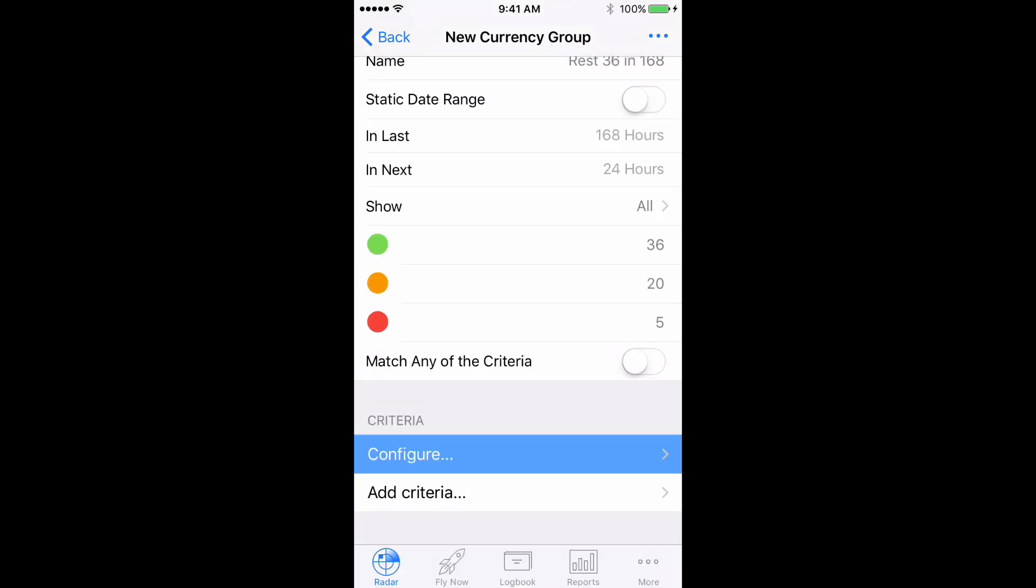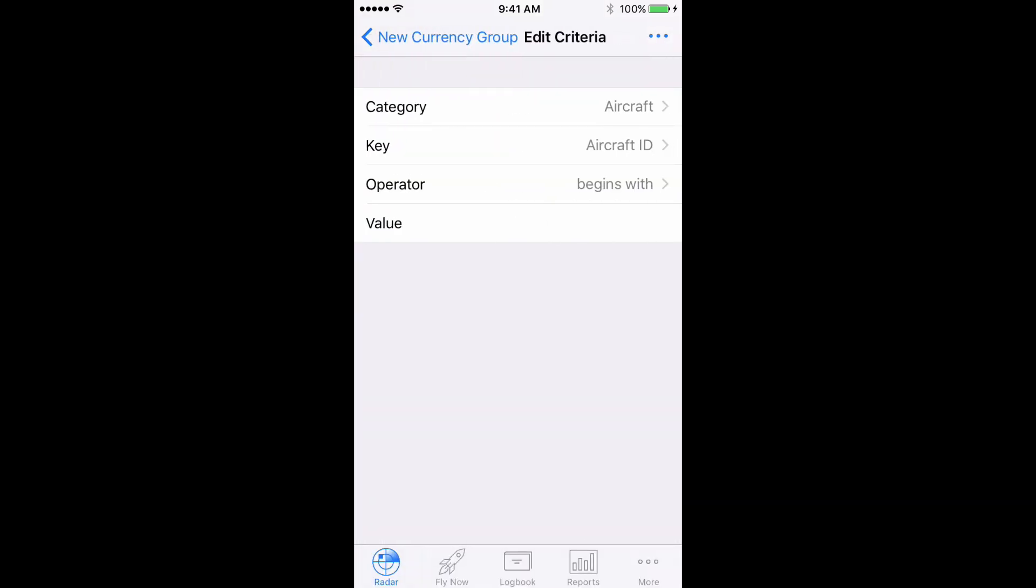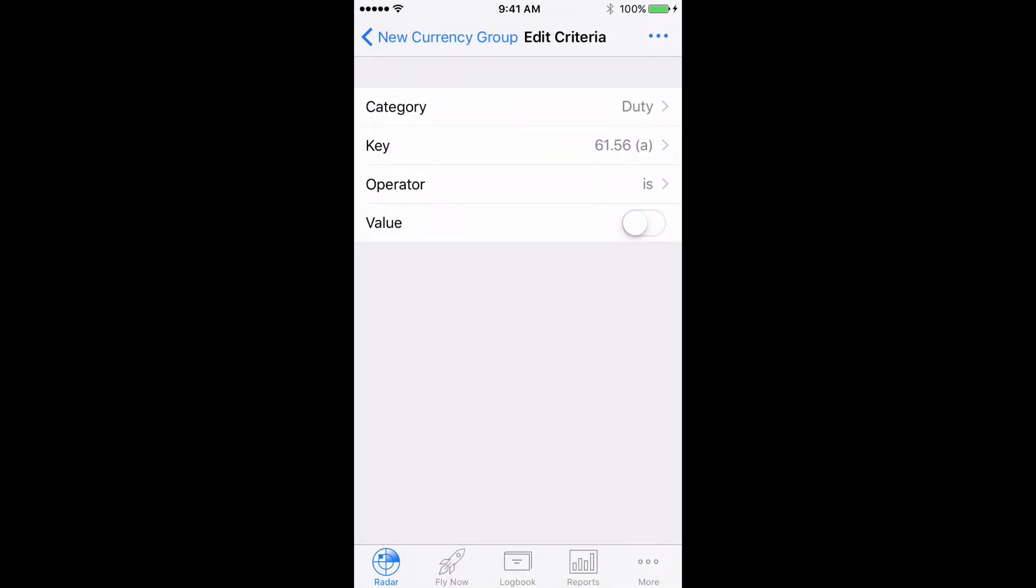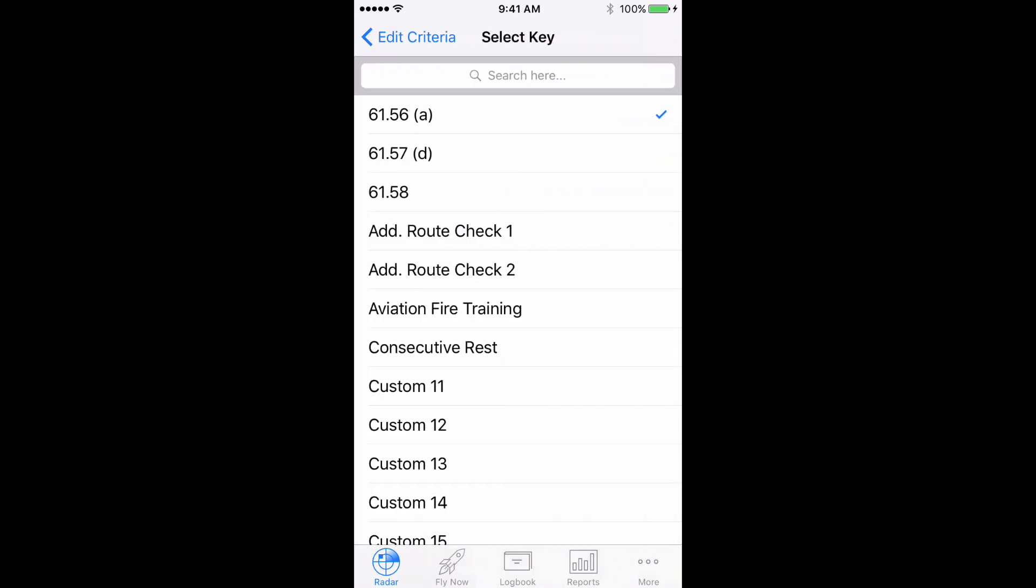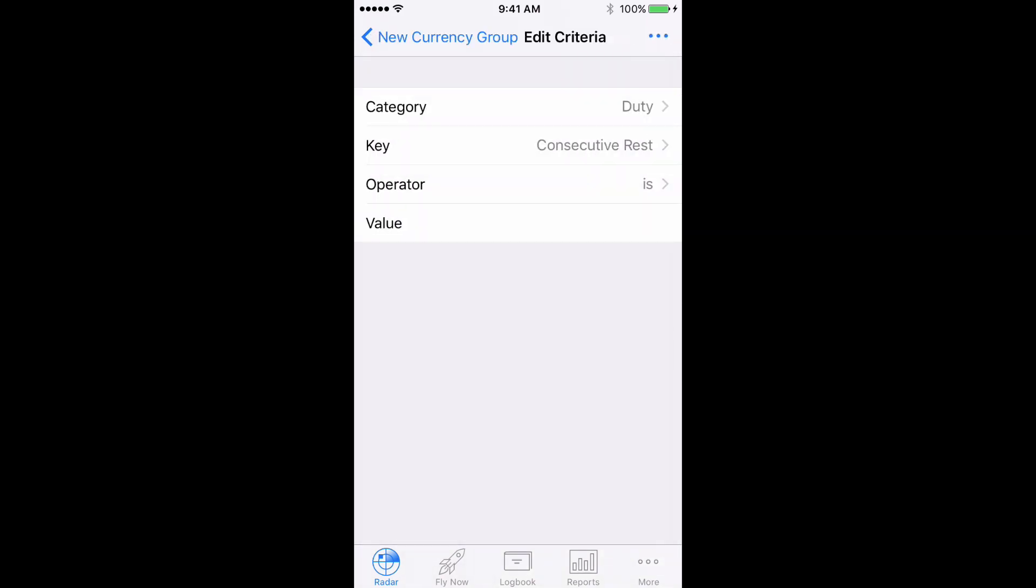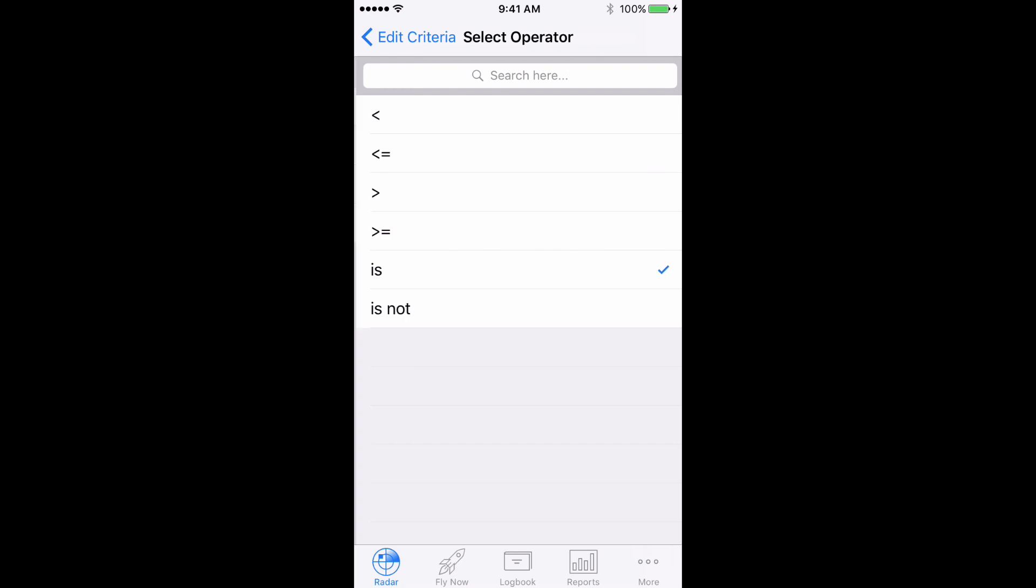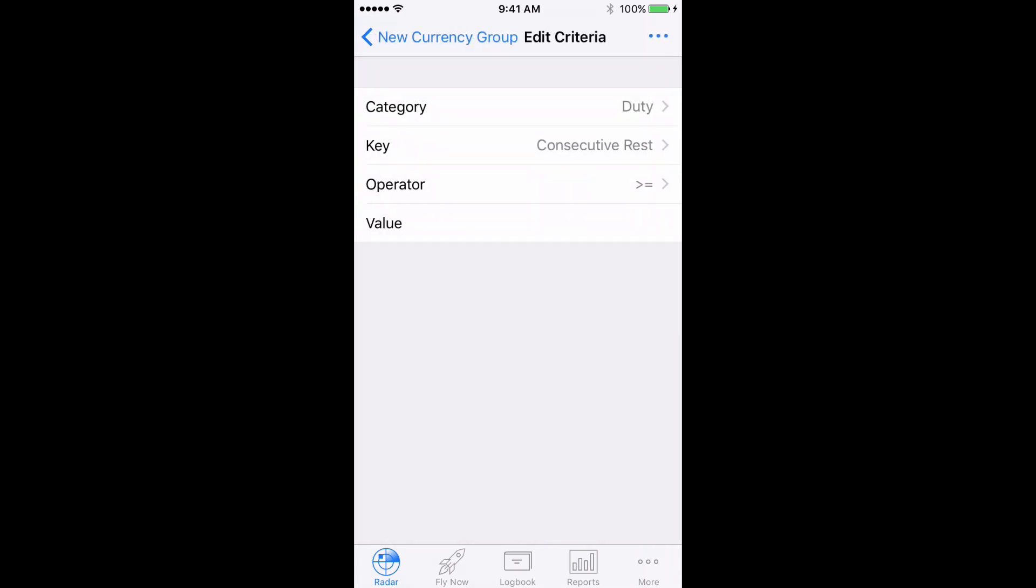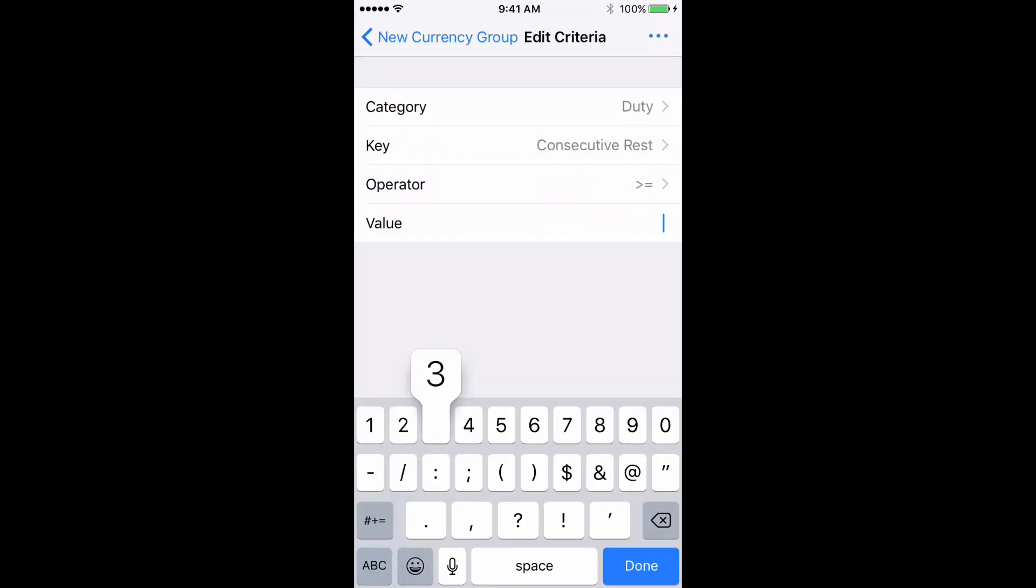Then tap Configure and choose Category Duty, Key Consecutive Rest, Operator Greater Than or Equal To, and set the value to 36. Done.